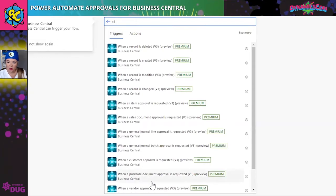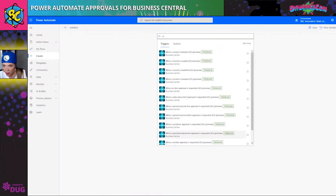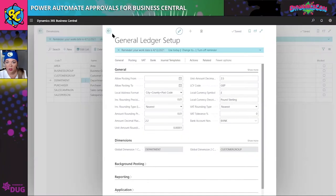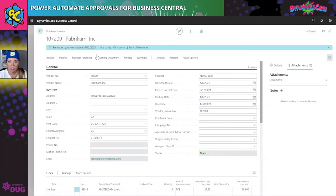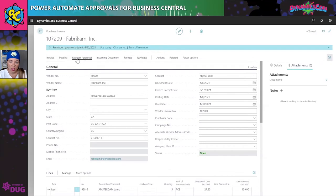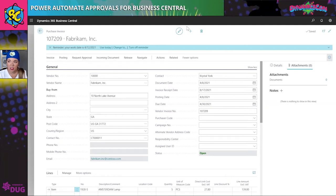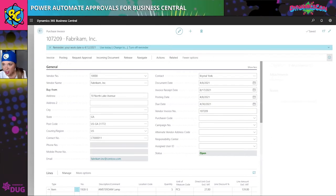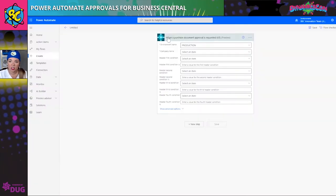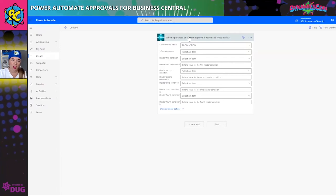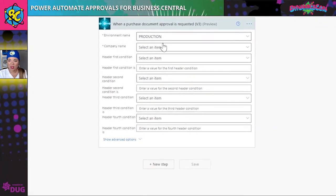The first trigger we're going to look at is 'when a purchase document approval is requested.' Let me jump back to Business Central quickly. On the request approval option — available on purchase invoices, sales invoices, and other documents — anywhere you see this means there is a Power Automate trigger. So let's go ahead and fill in our header information.